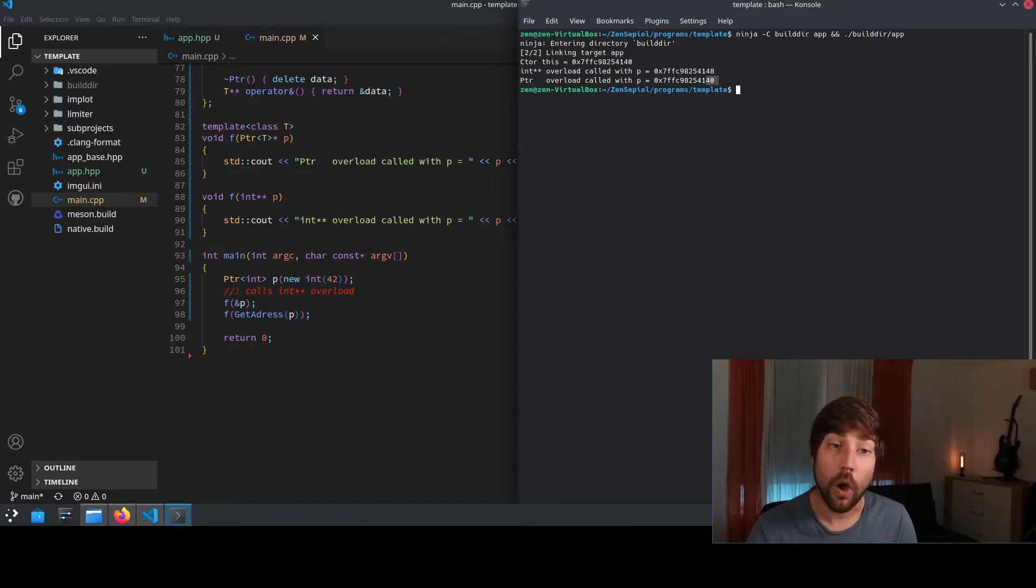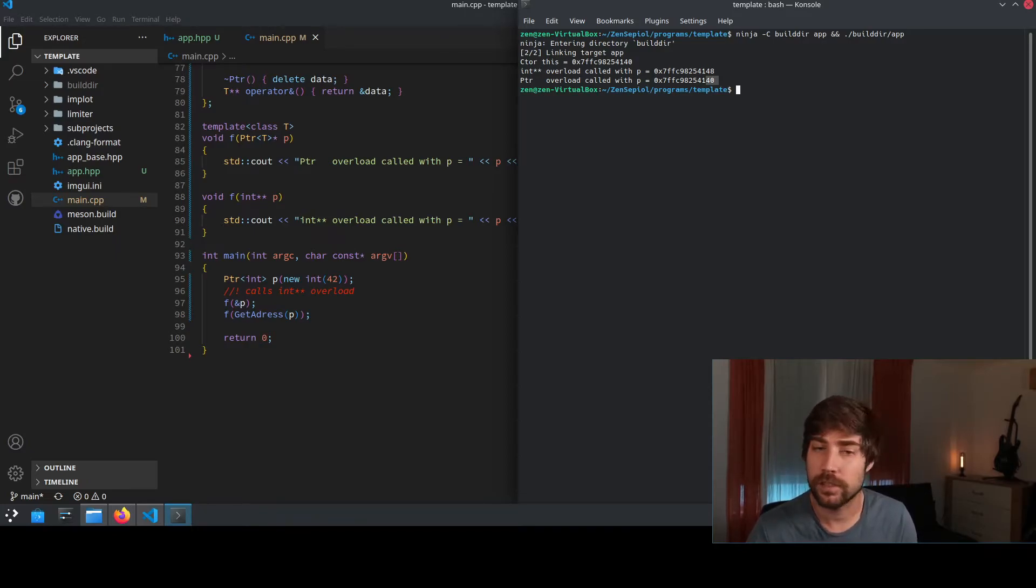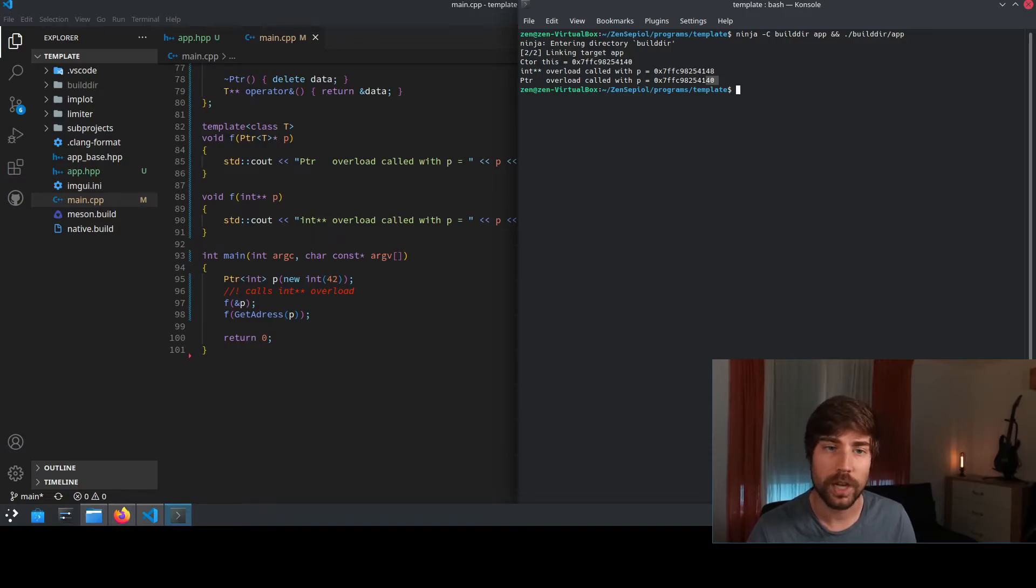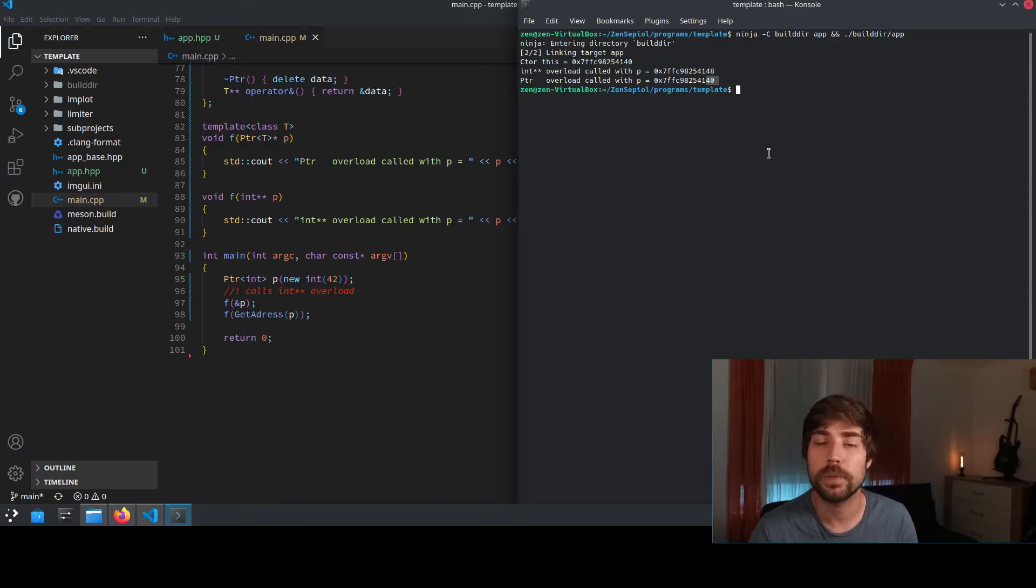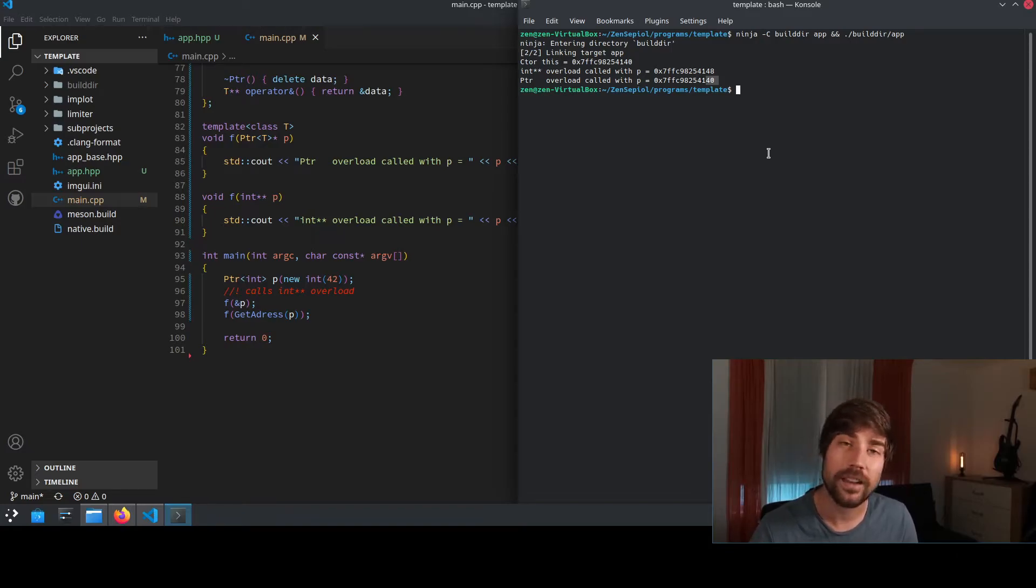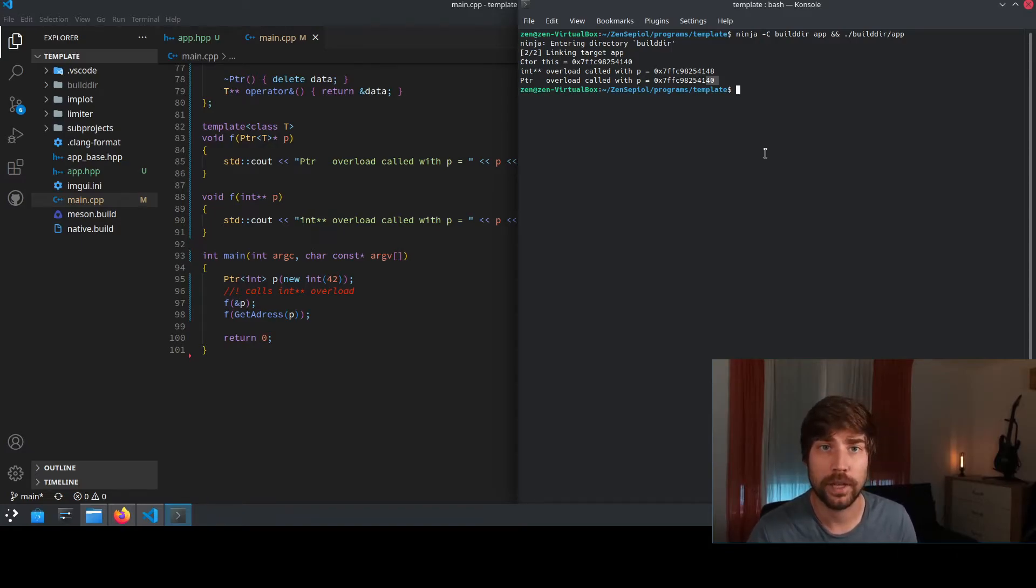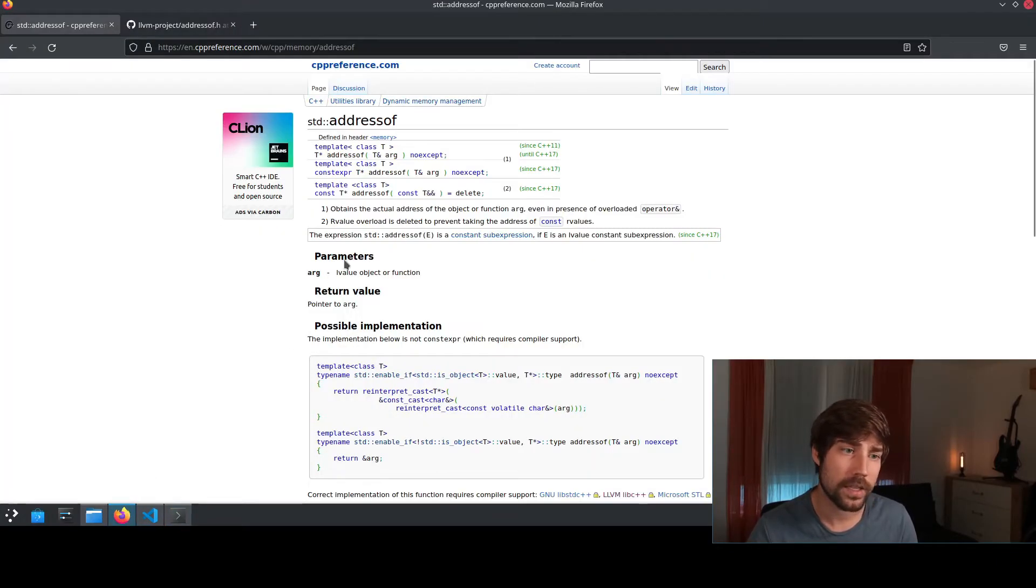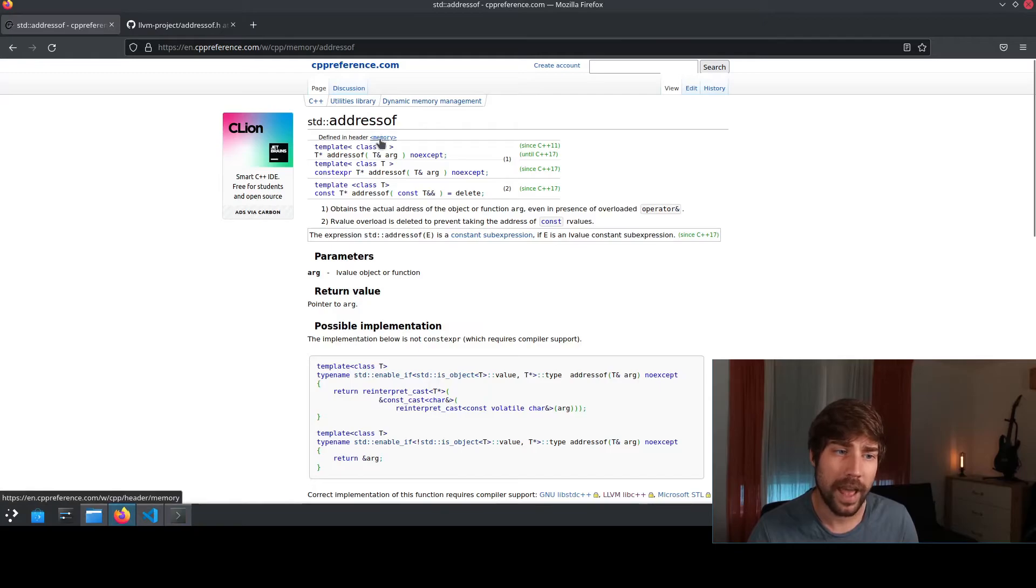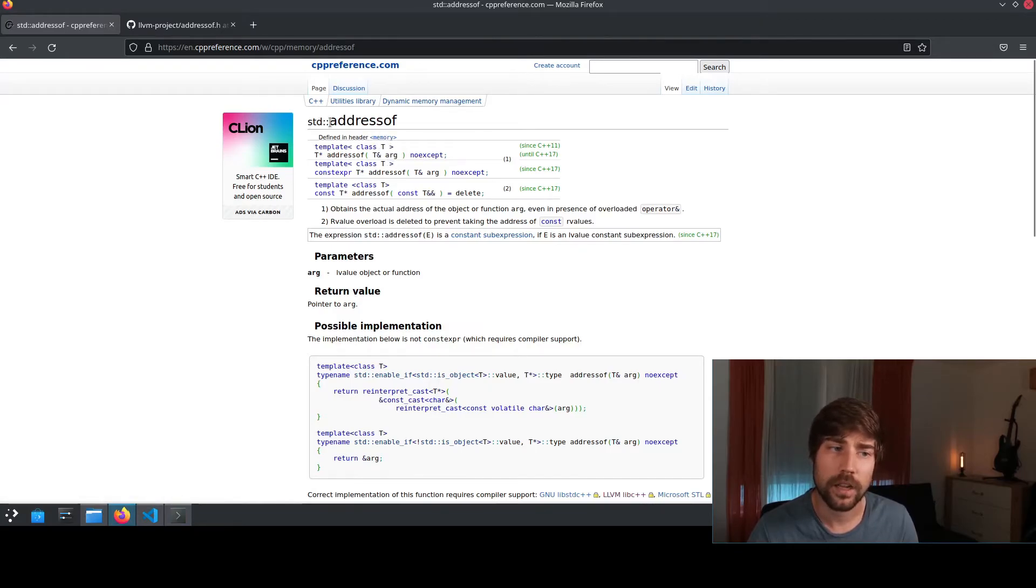The origin of this function is in the boost library. So it's not something that is really made up of thin air, but it was really shipped as a part of the boost library. And it eventually even made itself into the standard. Today, you can find it in the standard library in the header of memory as standard address of.